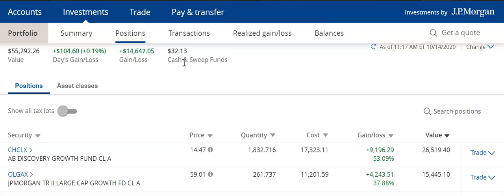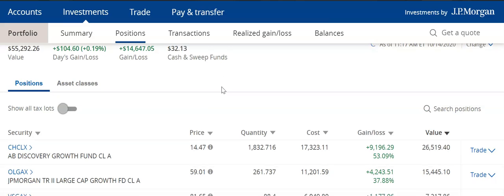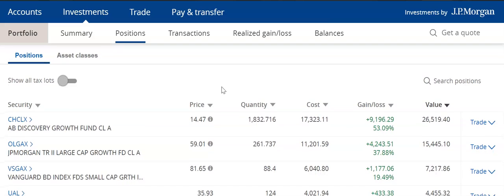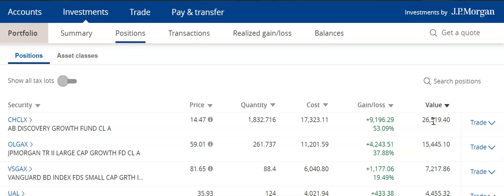One thing we can look at in this tab is there are a lot of different relationships with the price, quantities, cost, gain, loss, and the value of our stocks.